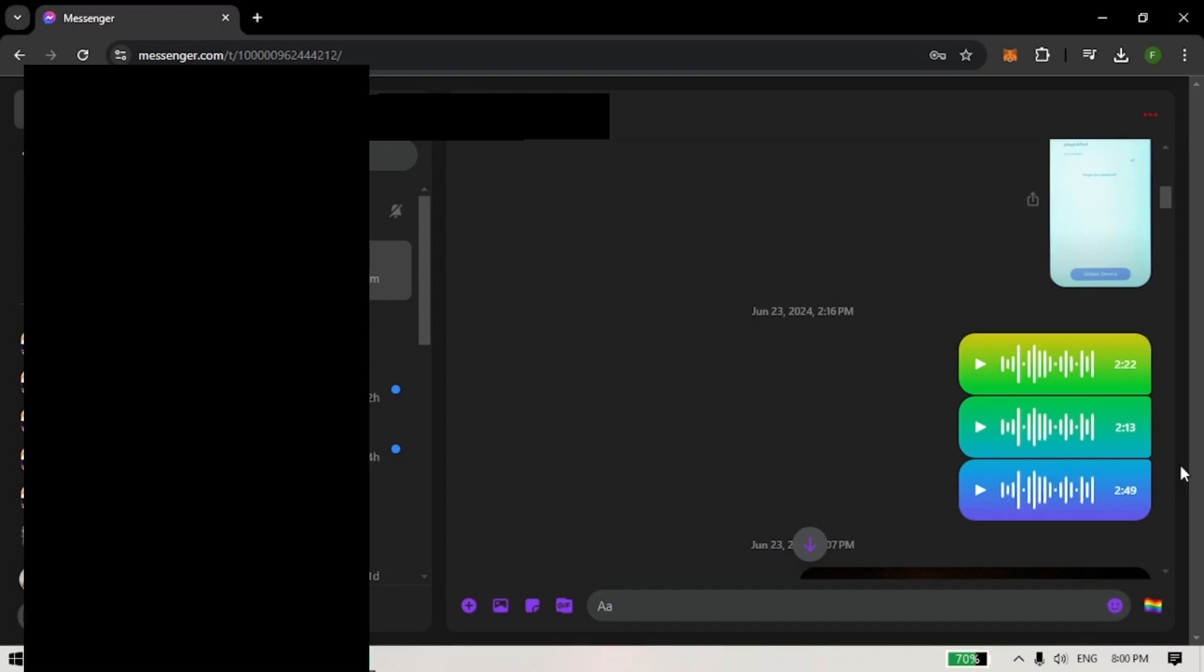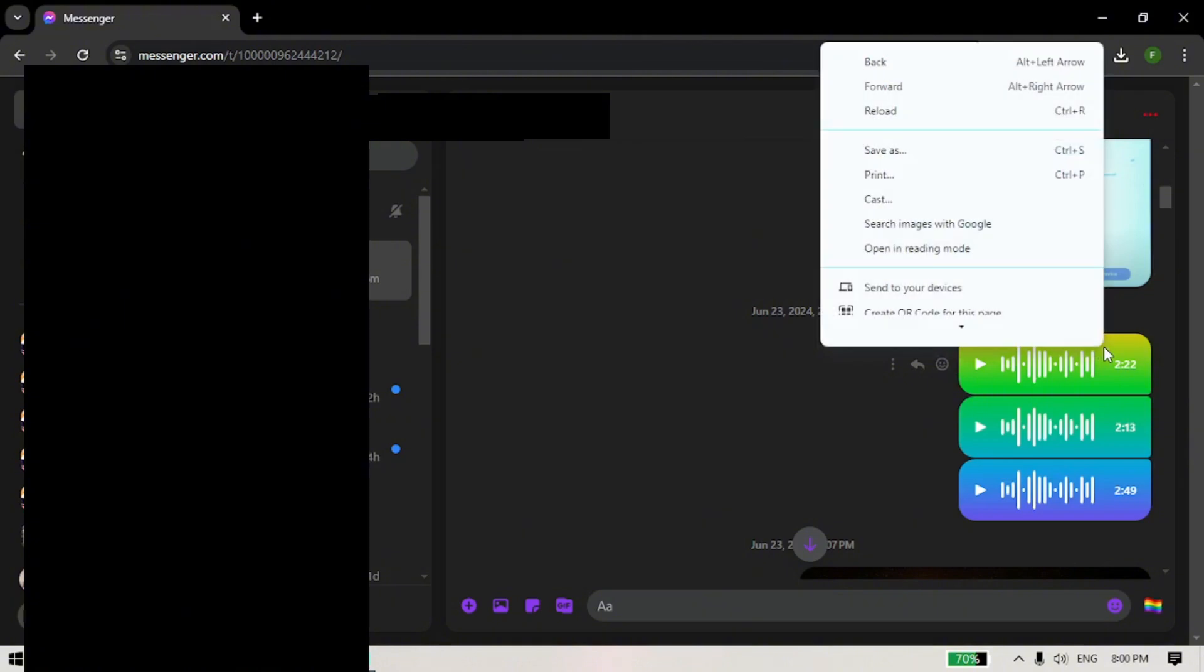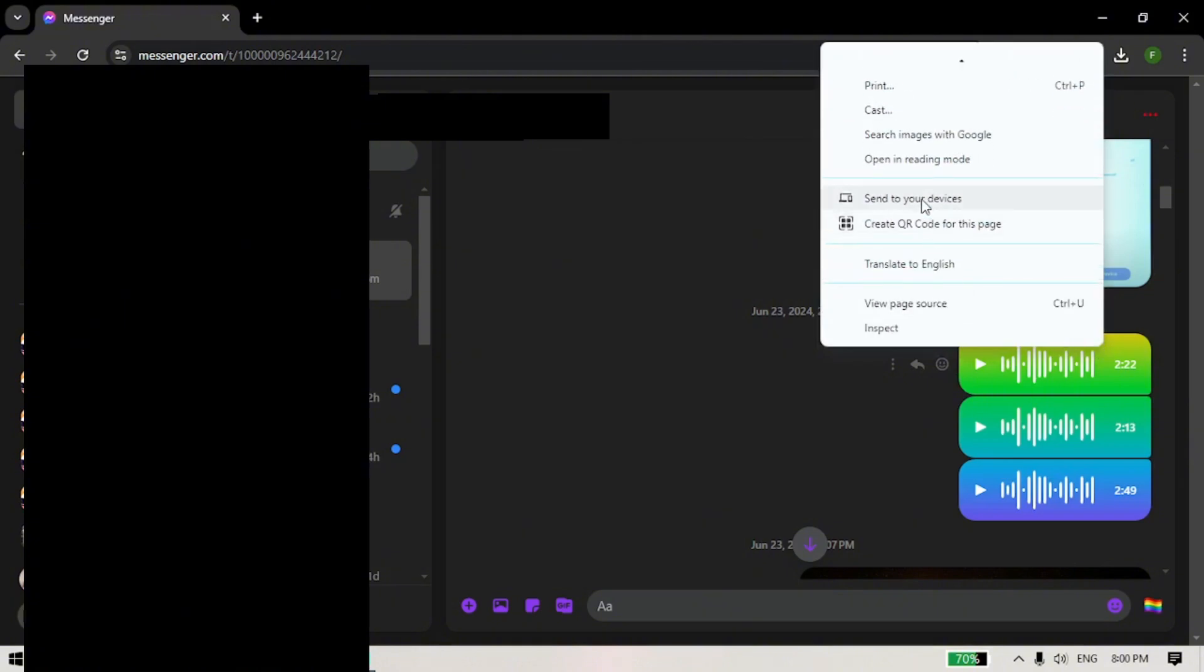In this tutorial we will be doing it from the web. The first thing you want to do is to right click on the voice clip that you would like to download.